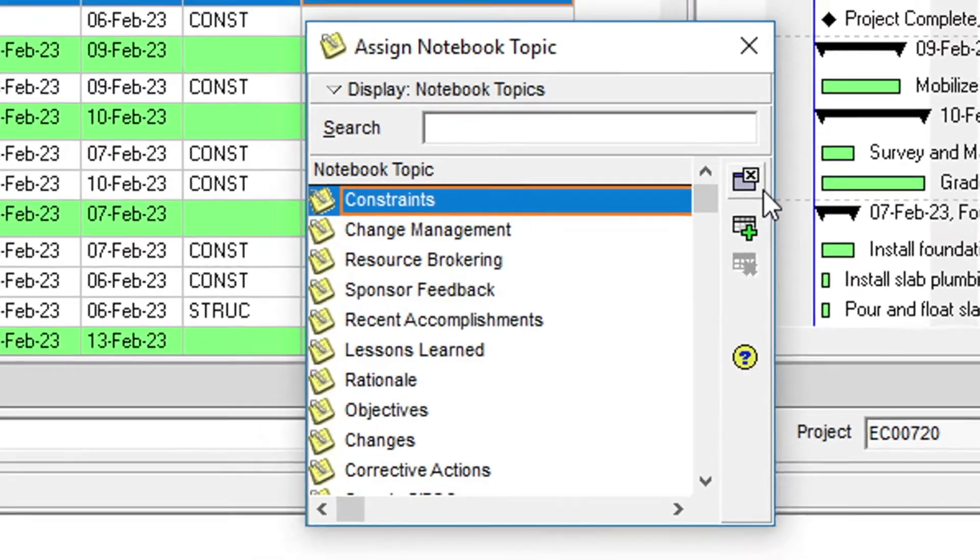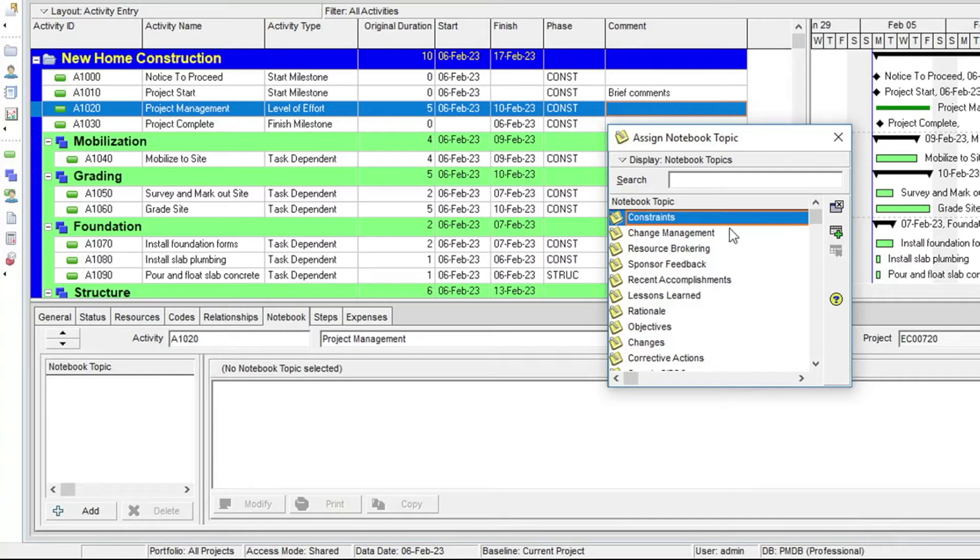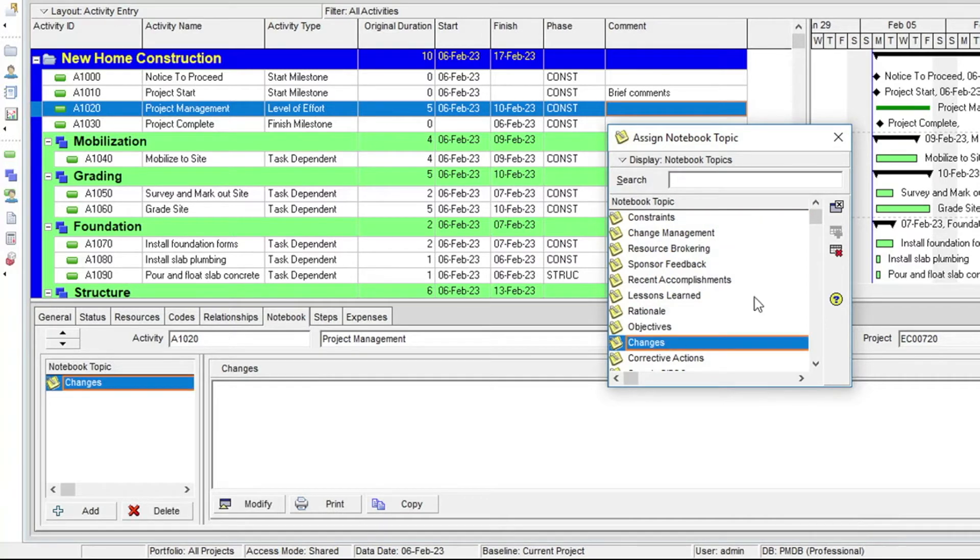For example, if you were making changes to an activity, you could select the Changes notebook topic and enter your explanation for those changes.